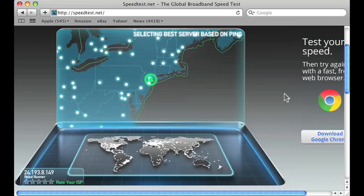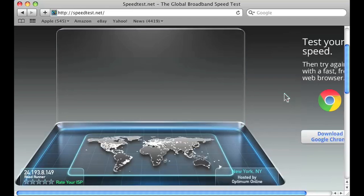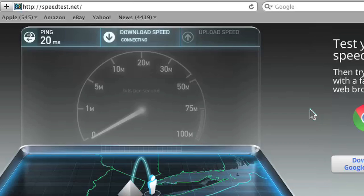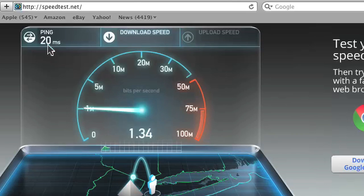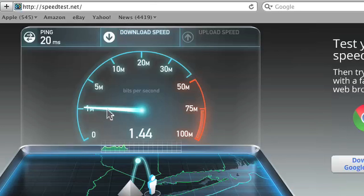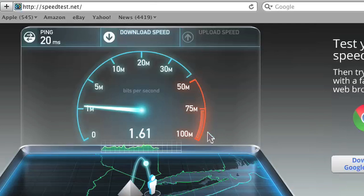You might want to do this two or three more times to get the average network speed, just to rule out any network anomalies and such. As you can see, my internet ping rate is actually pretty fast and it's showing my internet rate right now in what looks to be a car dashboard speedometer aesthetic.